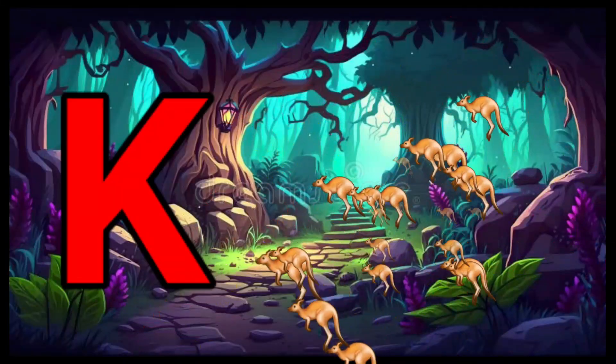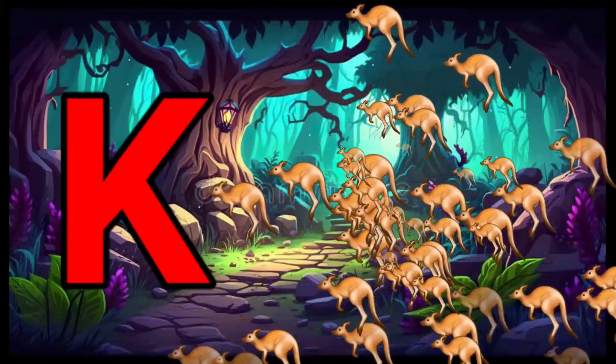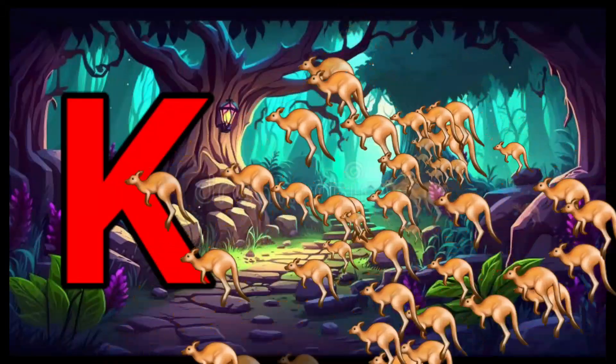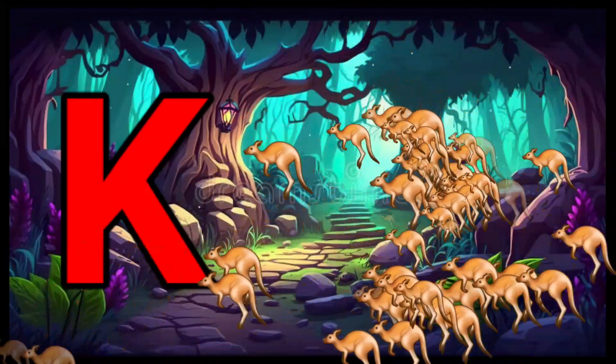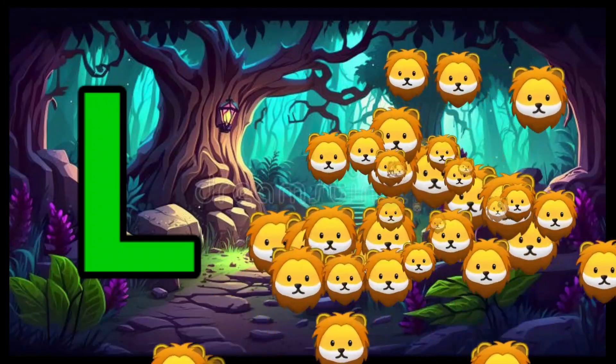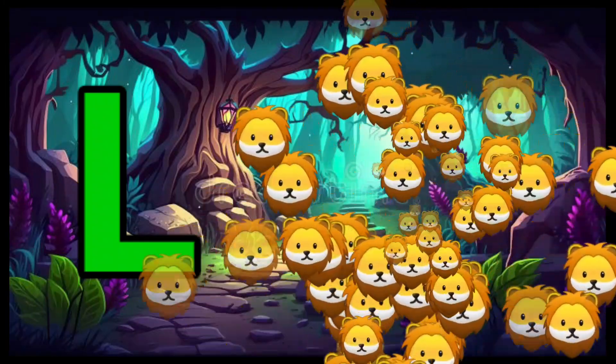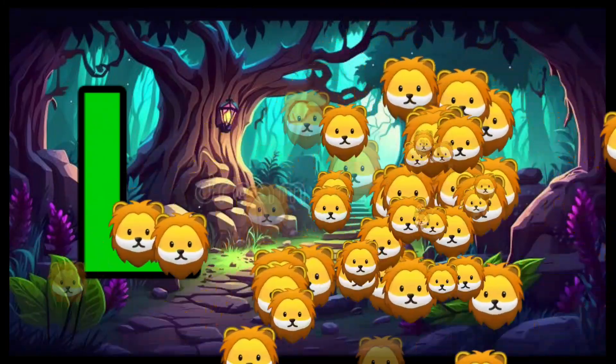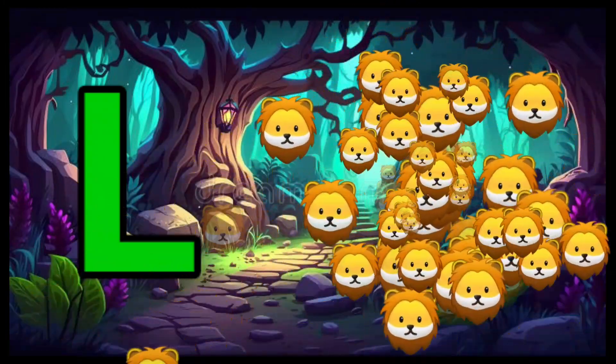K is for Kangaroo, K-K-Kangaroo. L is for Lion, L-L-Lion.